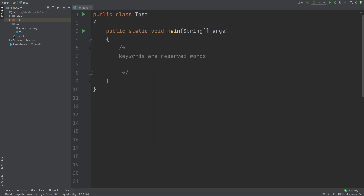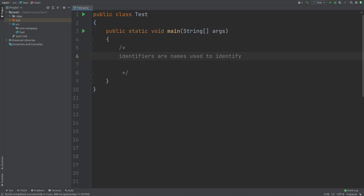The next term I want to explain is identifiers. In programming languages, identifiers are names used to identify a variable, methods, or any other entity that you are using in your program. Just like you are a human being and you have an individual name — your name is used for identifying you. If I call your name, then you will respond. So your name is just like the identifier.